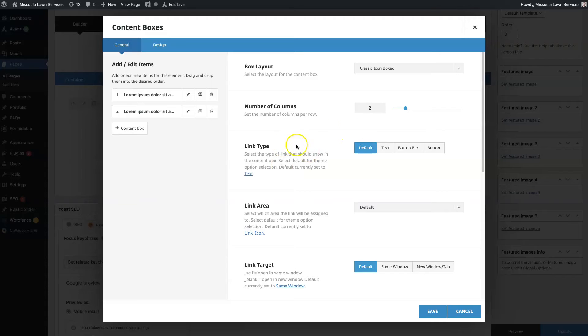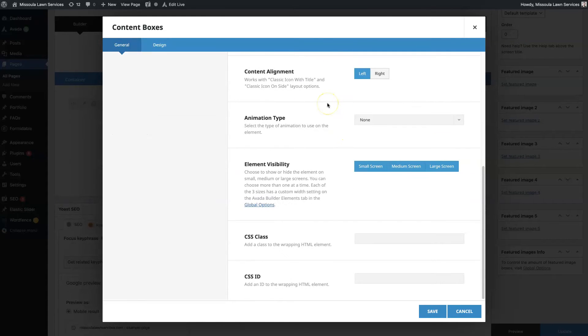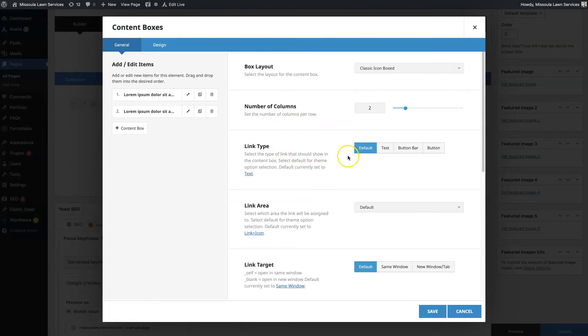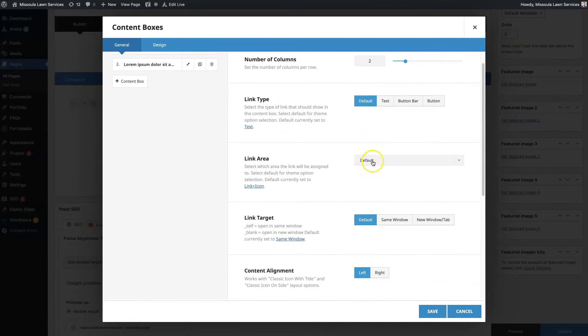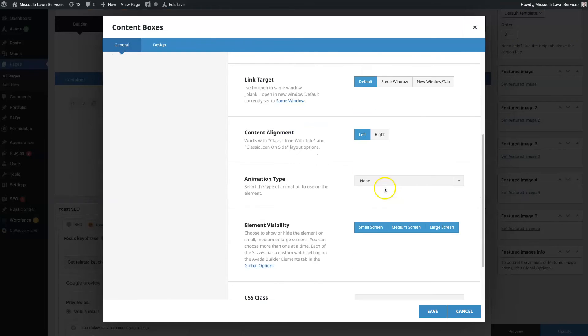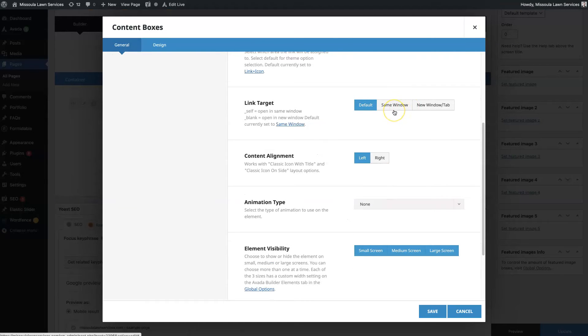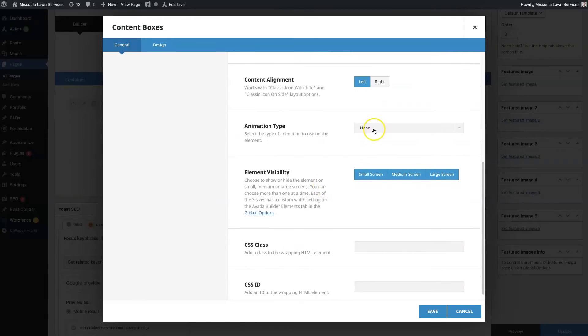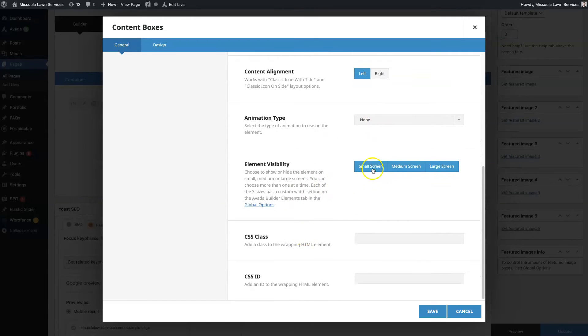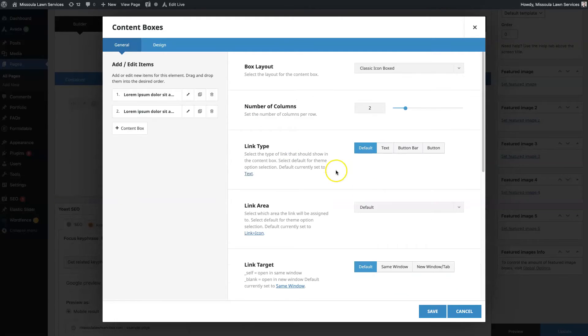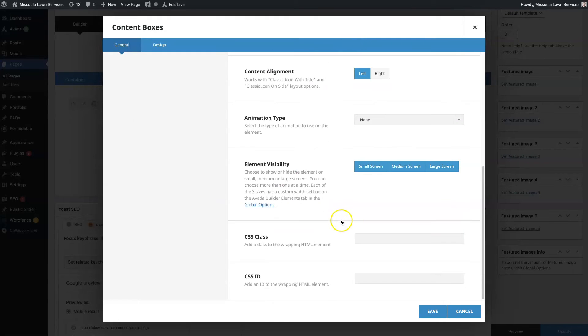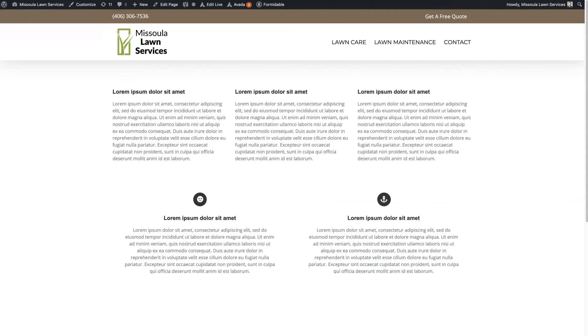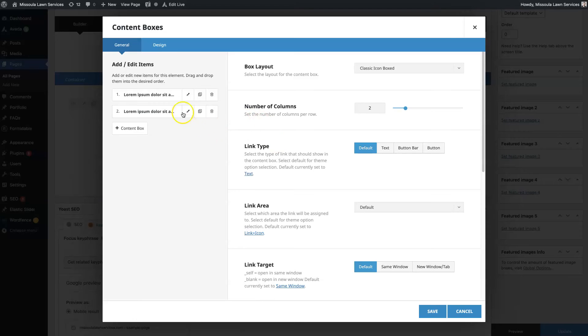So yeah, again, there's tons of different design features that you can edit. So you have the actual layout, the number of columns, the link type. So if you want like a button or a button bar, the link area. So right now it's set. So if you hover over this and that's the link area, the target link. So if you want it to open in the same window or a new window, content alignment, animation, visibility, whether you want it to show up on all devices or just small screens or just large screens. Now this section here is going to be global elements, meaning it's going to impact all of the content in the boxes, right?